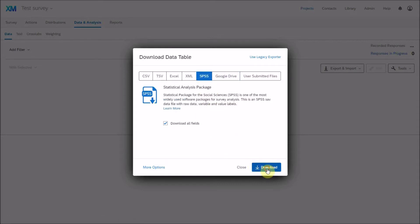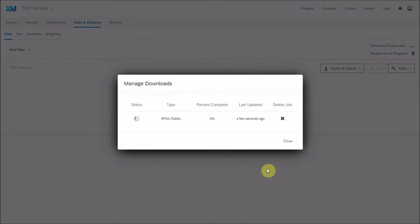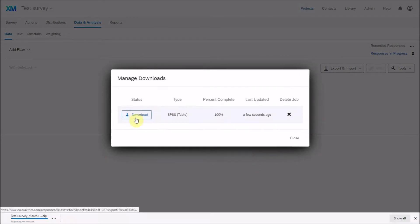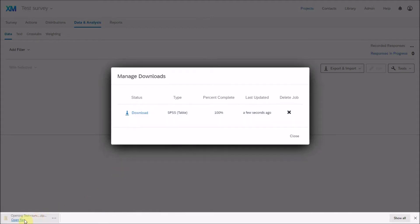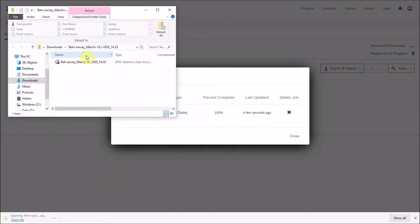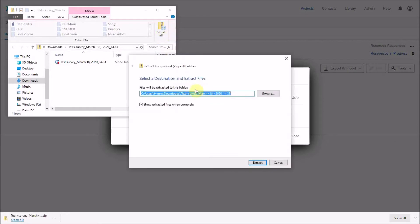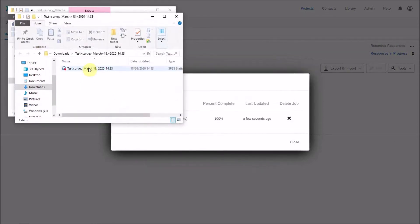If you download in SPSS format, it will download as a zip file. You can see here that the zip file has downloaded, and then you can extract that zip file. Once extracted, you can open it up in SPSS.